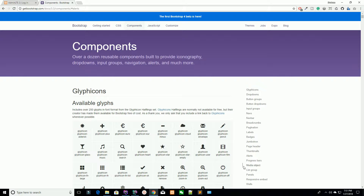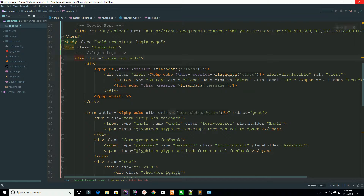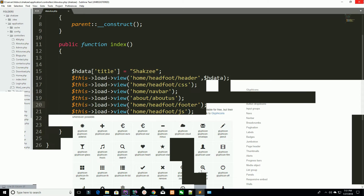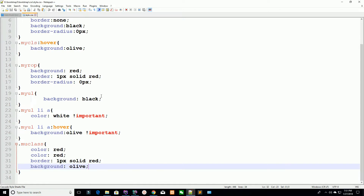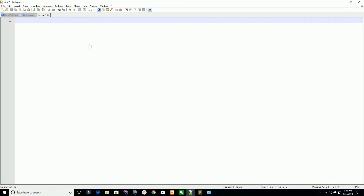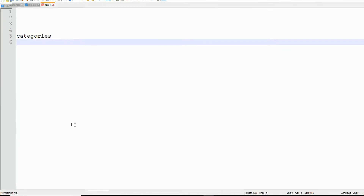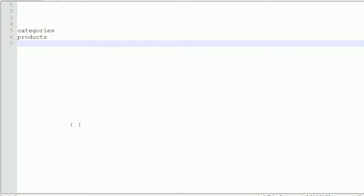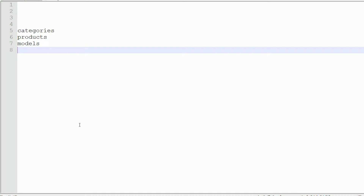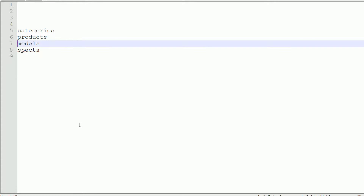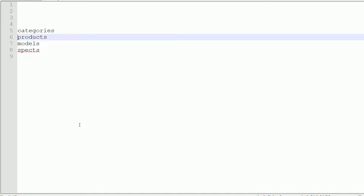First, let me explain what we need. We are going to create — suppose we have categories, then we have products, then we have models, and we have specs. For example, we are creating an electronics store where you can sell your electronics items.